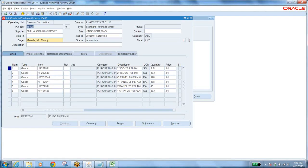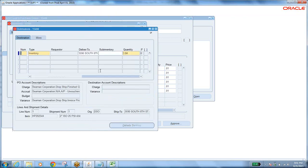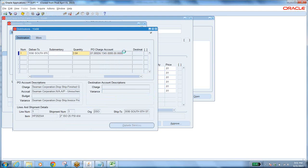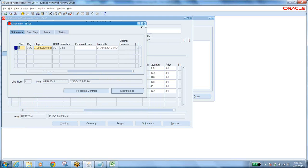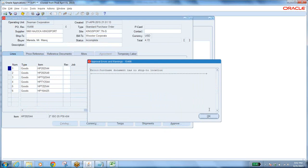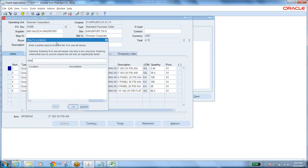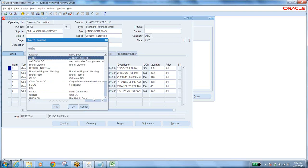These are the PO lines with quantity and price. Go to Shipments — the ship-to location is the customer's ship-to location. In the Distributions, the charge account is very important. For every line, the shipment's ship-to location will be the customer ship-to location. Now approve it.